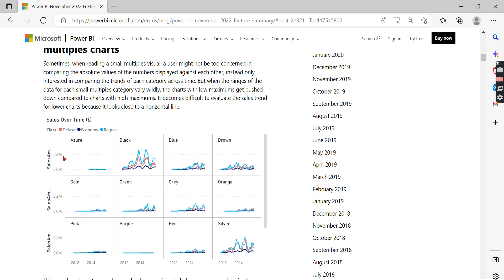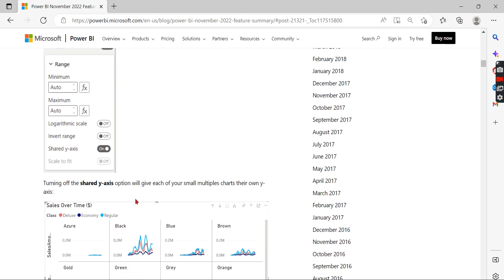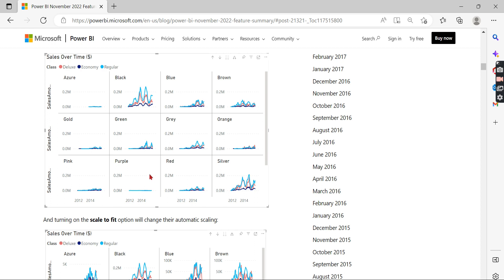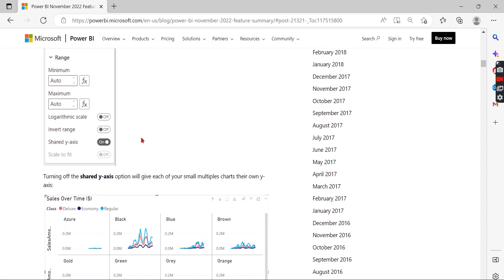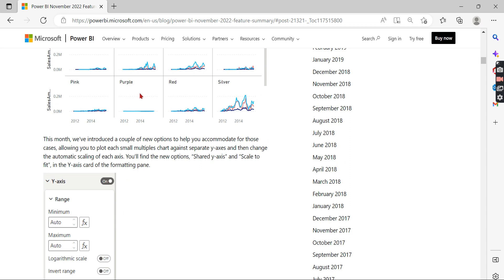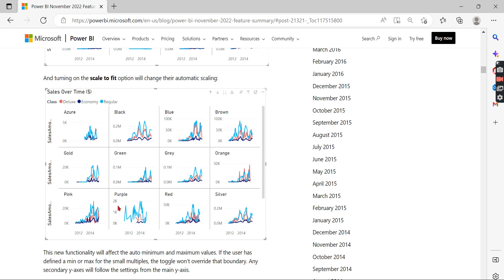If you're familiar with small multiples, the Y-axis is common across all the charts. Sometimes for some categories there's very little data, but the axis remains the same. They've introduced the ability to turn off the shared axis so each category has its own axis values. You also need to set 'scale to fit.' After enabling these properties, a small category like purple will now have its own axis value showing the actual values for that category. I like this feature.